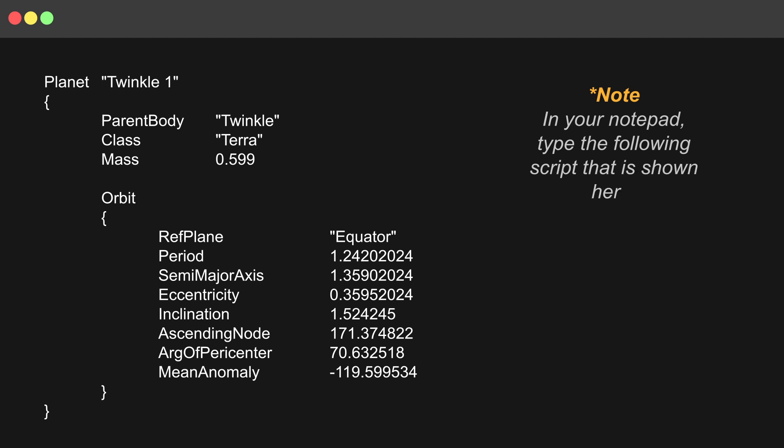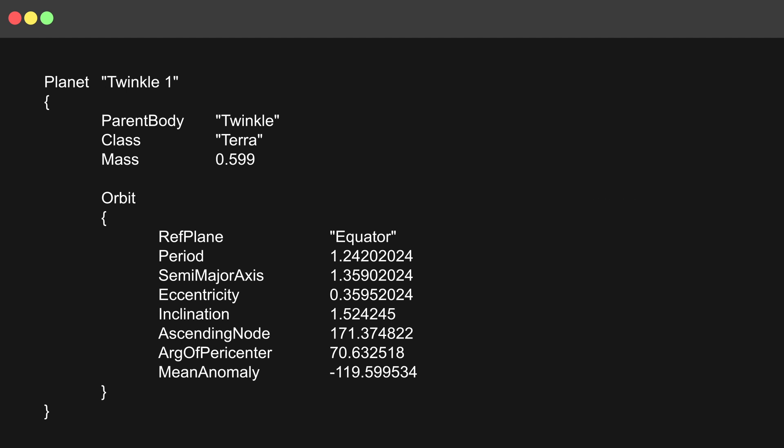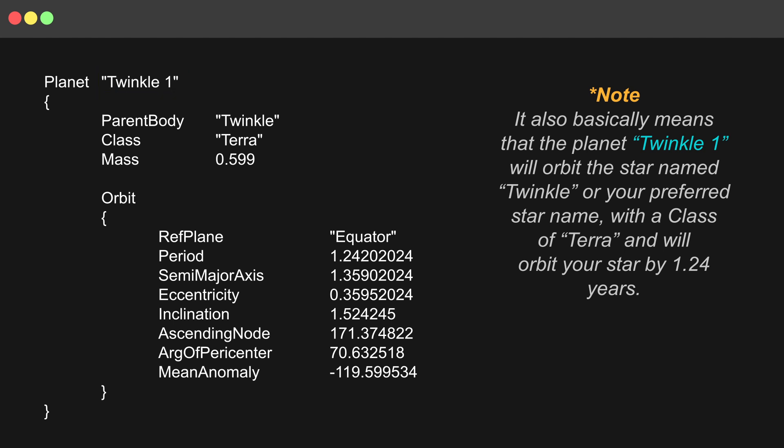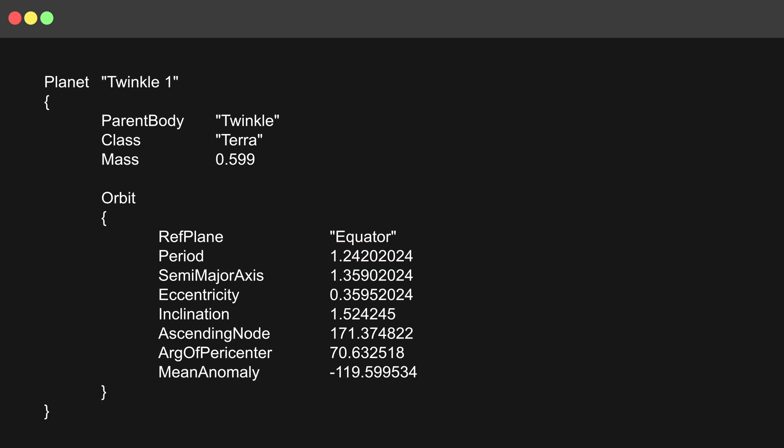In your notepad, type the following script that is shown here. It also basically means that the planet Twinkle1 will orbit the star named Twinkle or your preferred star name with a class of Terra and will orbit your star by 1.24 years.